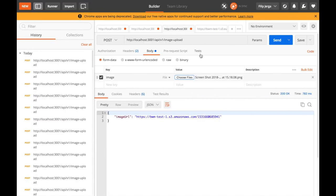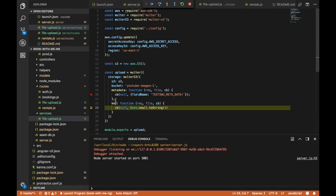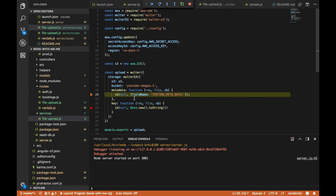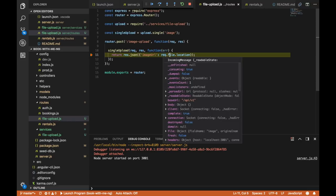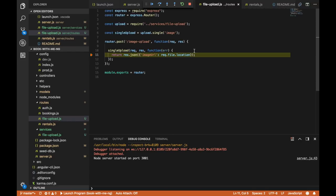Let's send the request. Execution hits the key callback — the key is being set to Date.now().toString(). Then we hit the singleUpload callback — the error is undefined, so we return JSON with the imageURL from req.file.location. I can copy that link, go to the browser, paste it, and I get an XML response saying access is denied. That's because by default files are not publicly available — we need to set the ACL option.